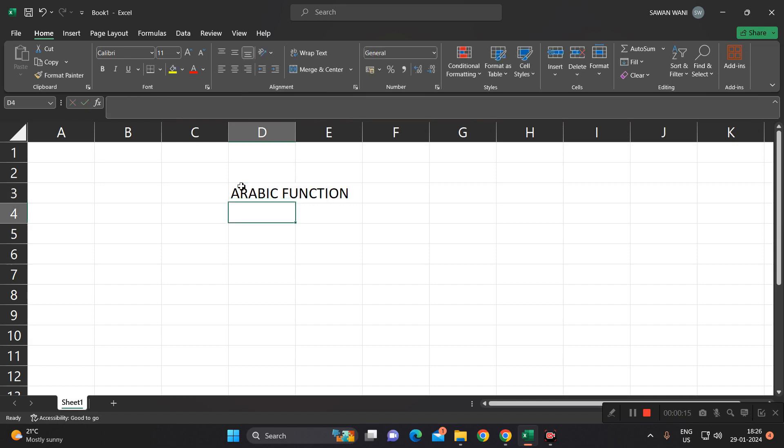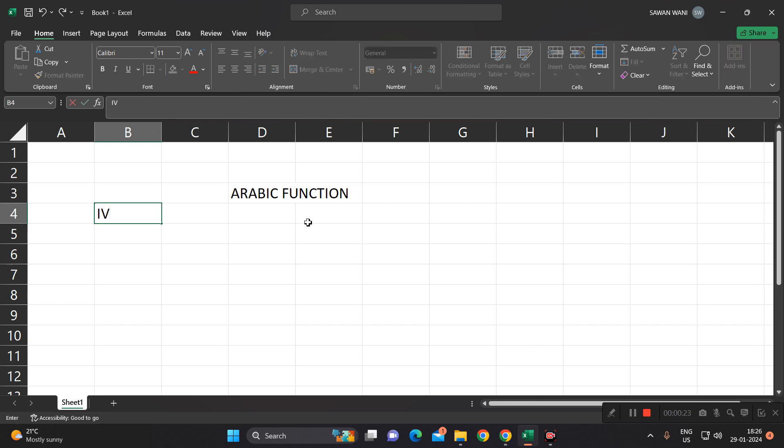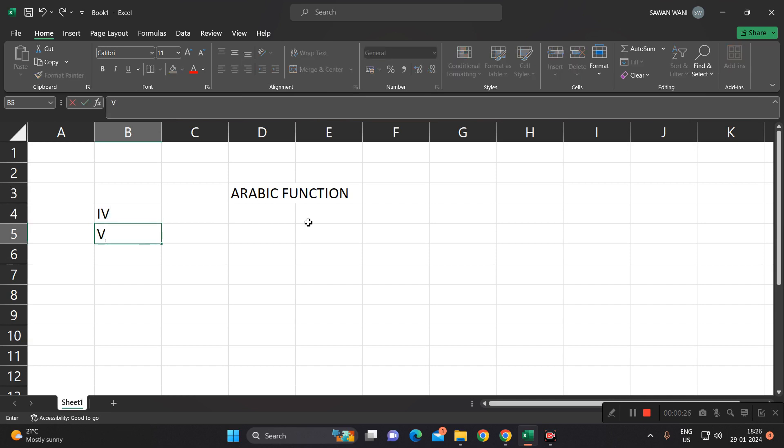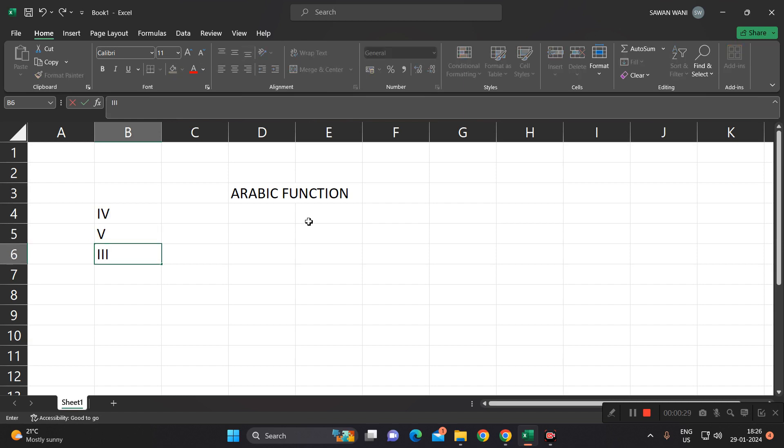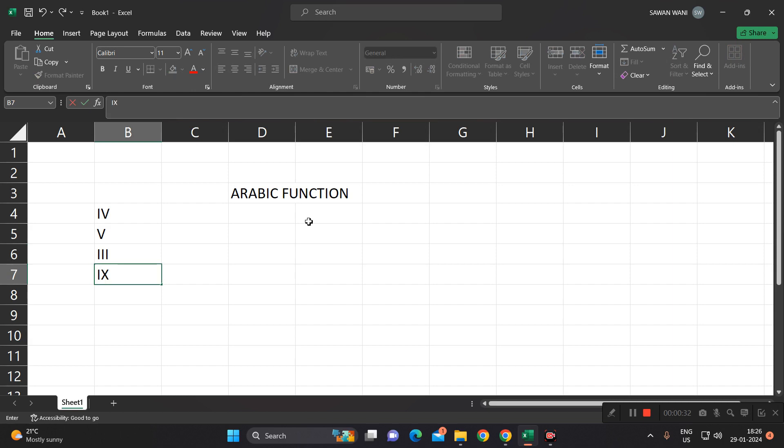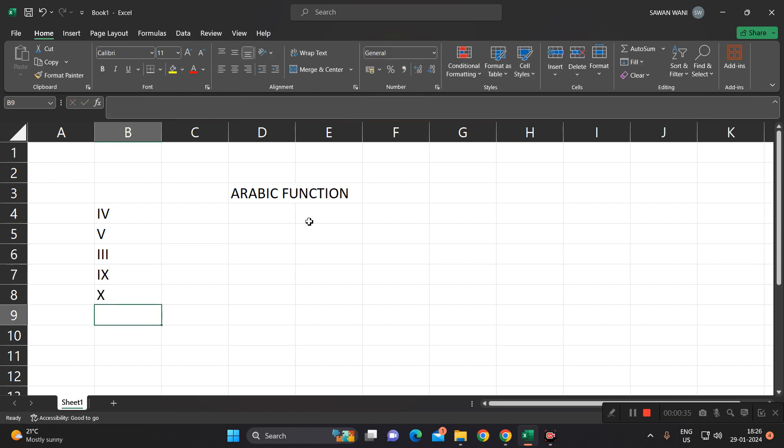Very easy function for today. As we know, there are various Roman numbers like this: we say it is 4, this is 5, this is 3, this is 9, and this is 10.